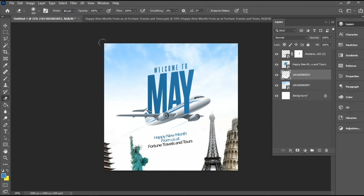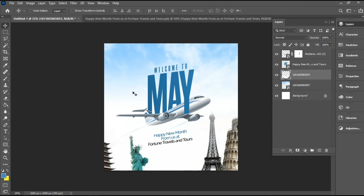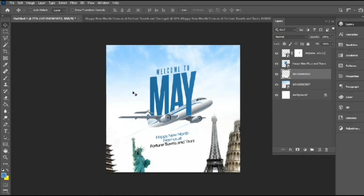So basically guys, we are done with this design. I wanted to show you how to create a simple new month greeting for a travel agency — this is quite easy once you get to practice. Thank you for being part of this tutorial and for staying to the end. Do well to like, comment, and subscribe. Menz Graphics out — see you in the next video. Peace.